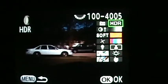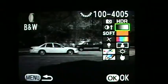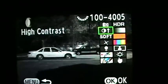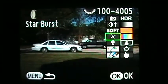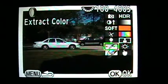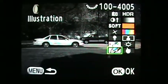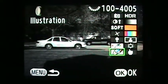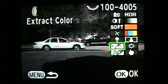Then you have toy camera, HDR, black and white, high contrast, soft, starburst, retro, and extract color. You also have illustration effects built into the camera. But the extract color is the one that's interesting.